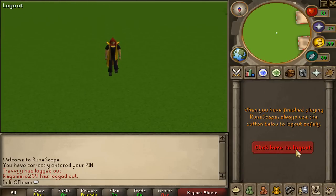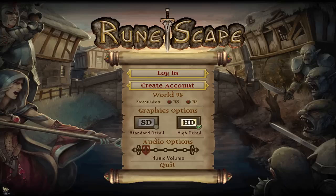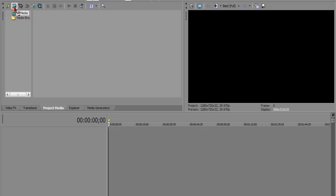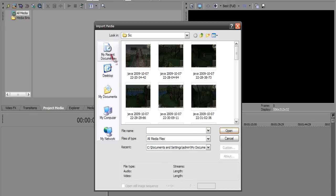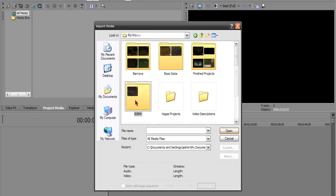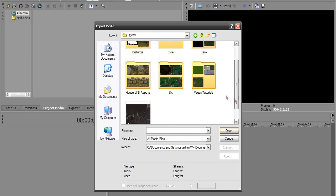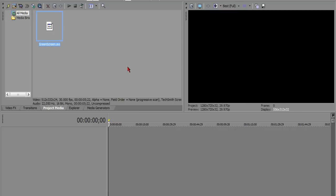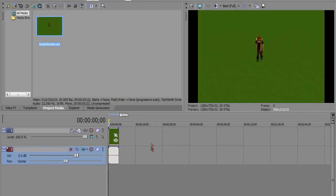And now that you've got it recorded, open your Vegas. You're going to import the clip. Alright.